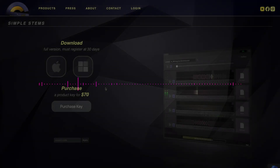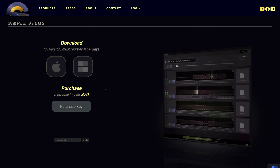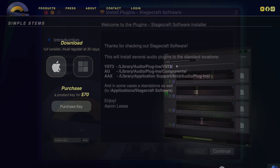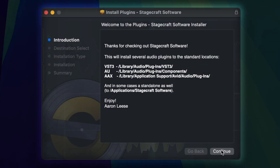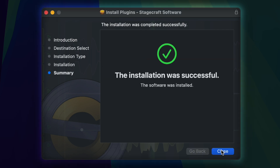And that's Simple Stems in a nutshell. If you want to take Simple Stems for a test run, like all StageCraft products, you can try it for a full 30 days with no strings attached. Just visit the webpage at stagecraftsoftware.com, click on your operating system to download, and follow the installation instructions to start. We're excited to see what crazy things you come up with. Thanks for watching, and we'll catch you next time.